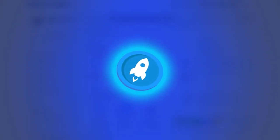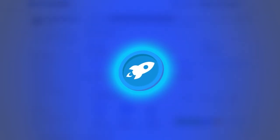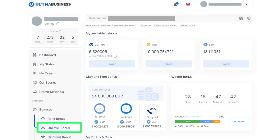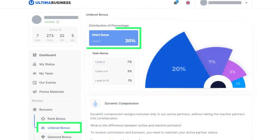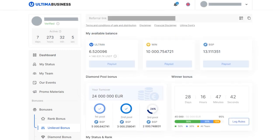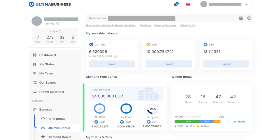Introducing the Business Split Token, in which all bonuses in Ultima Business are paid. The exception includes direct bonuses for the sales of Unity licenses and Unity Split contracts, which are paid in Ultima. Rewards for Diamond Pools are also paid in BSP tokens.